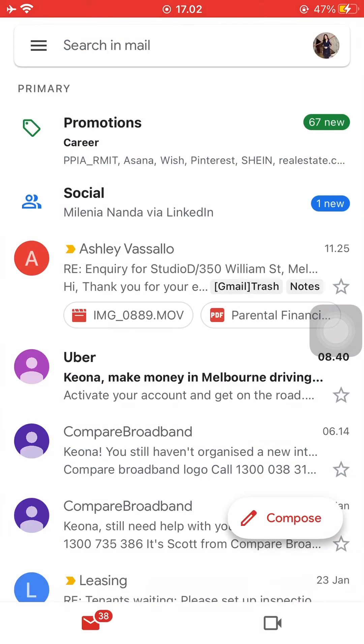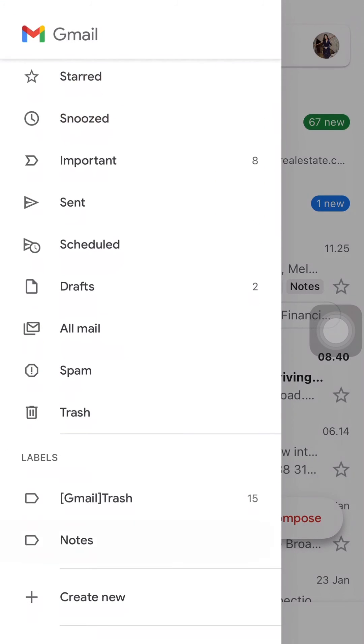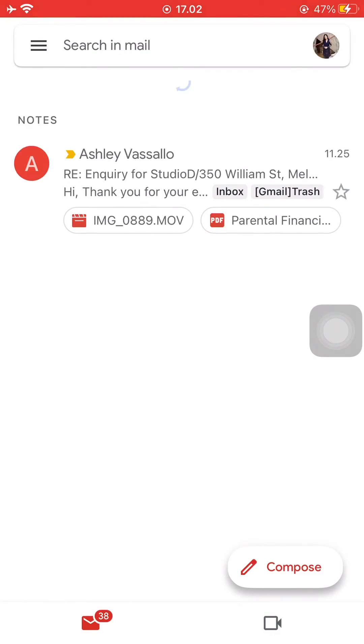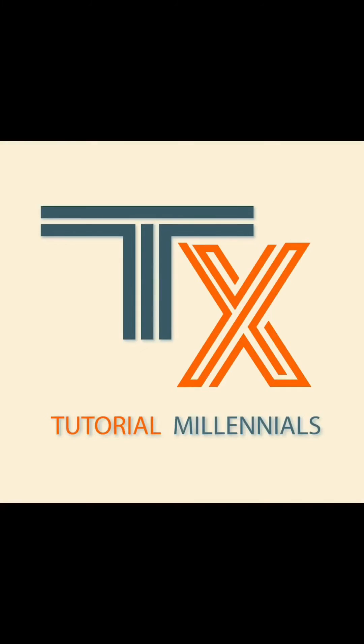Then after you're done, as you can see, if you go back to the new label, you'll be able to find all the emails that you stored there. So that is how you create a new label on Gmail and how to use it.